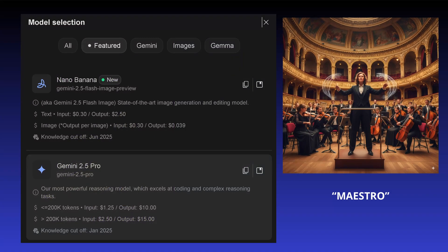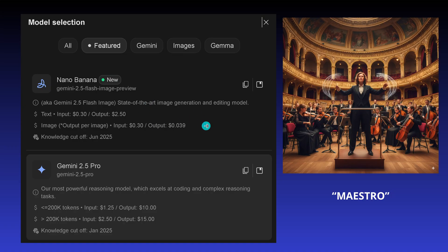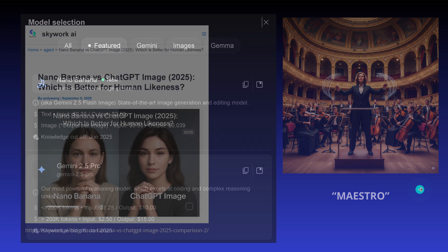Everyone said, oh great, so Nano Banana — and of course you know what it is — it is a Gemini 2.5 Flash image preview. It's not so expensive, and this is of course the little brother of Gemini 2.5 Pro. With the new Gemini 3, yes, we can expect something new, but let's have a look at the next step of the Nano Banana Maestro.